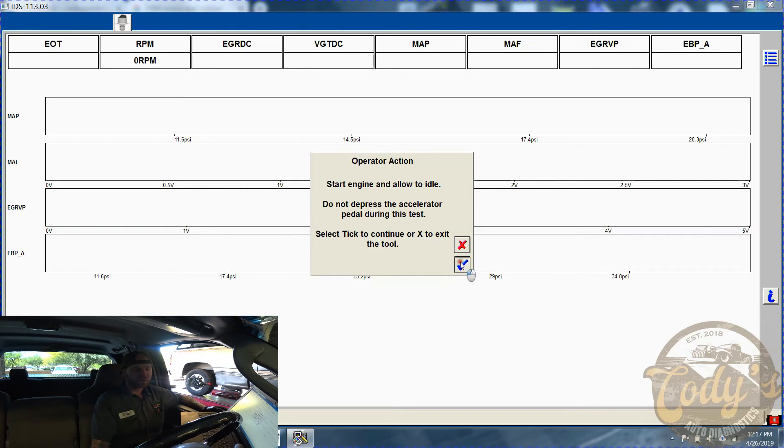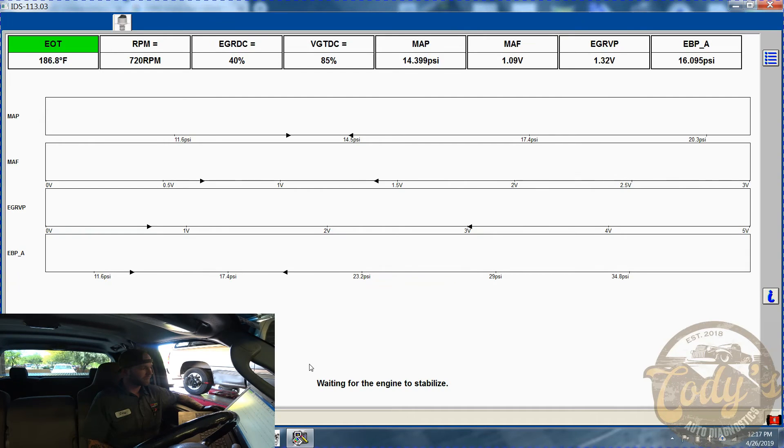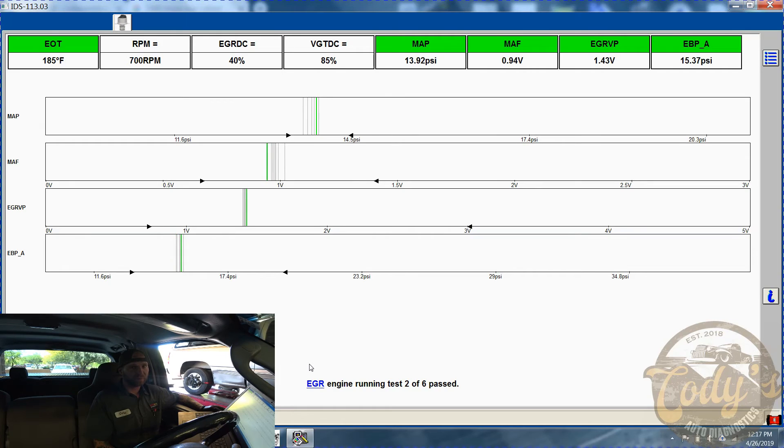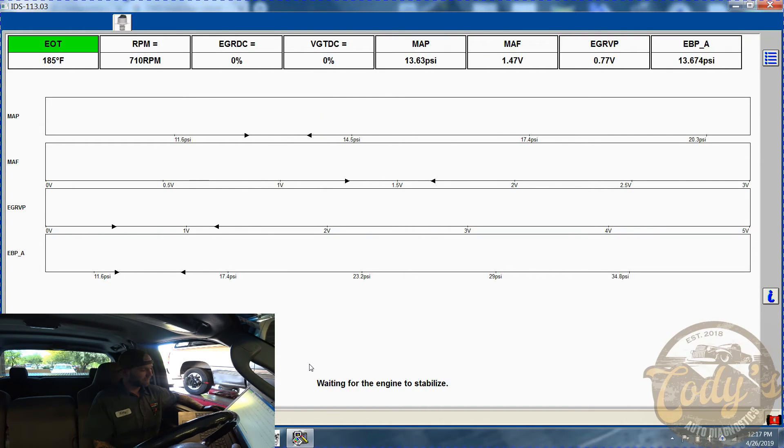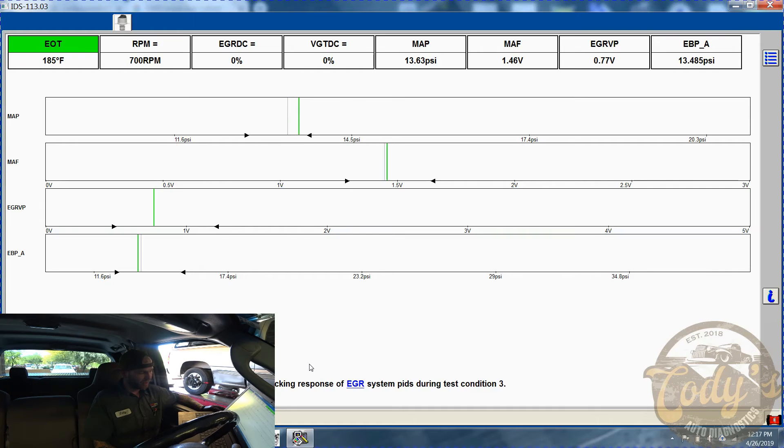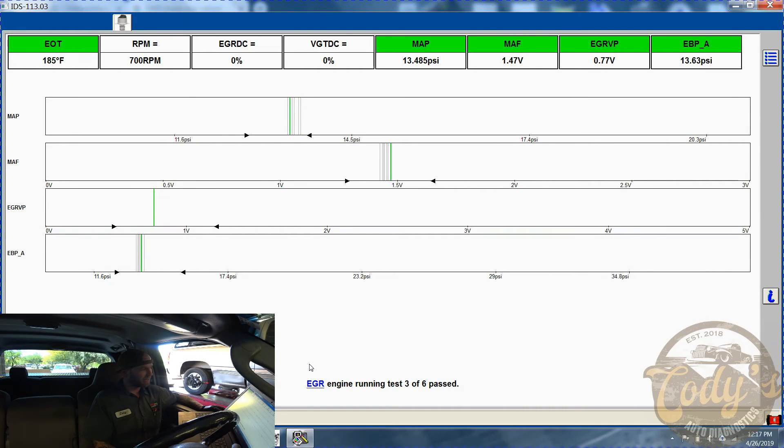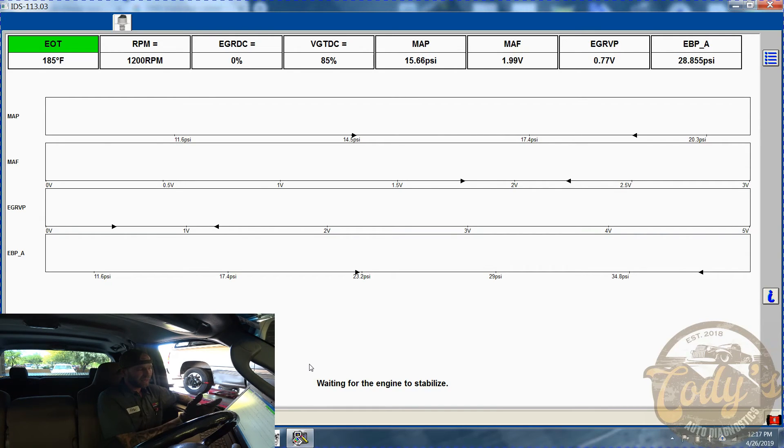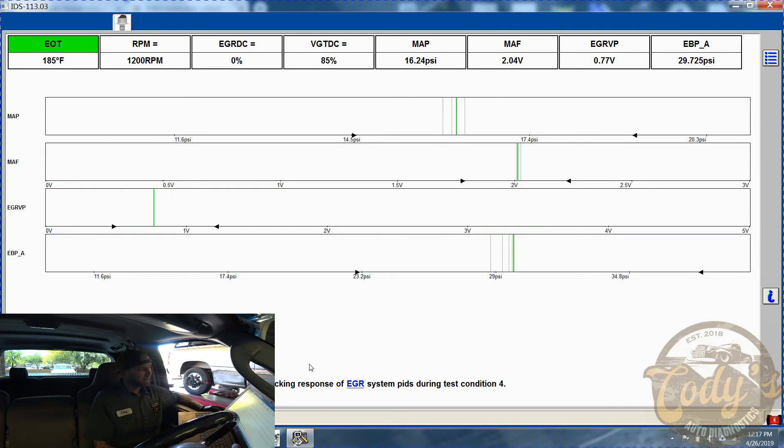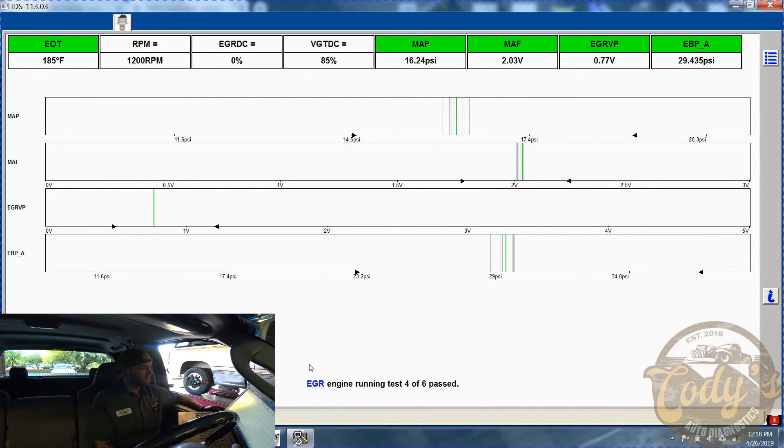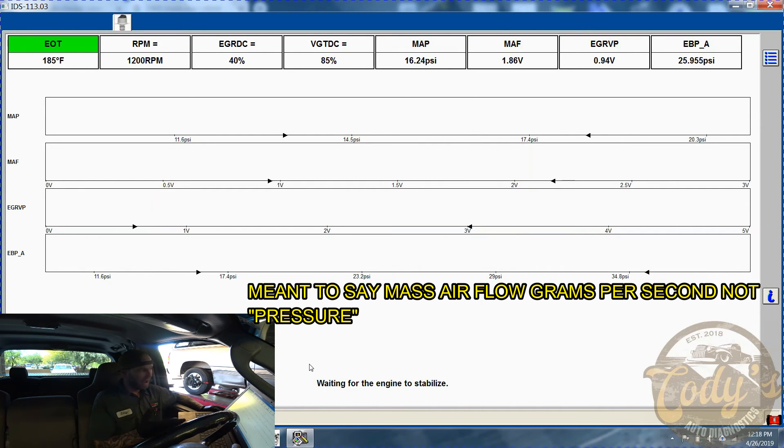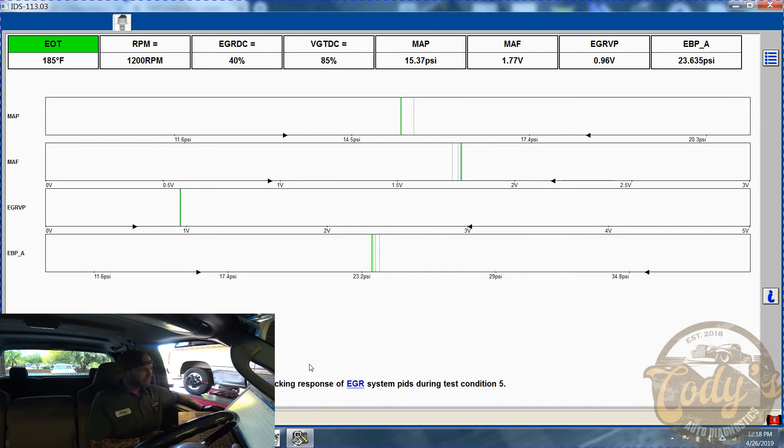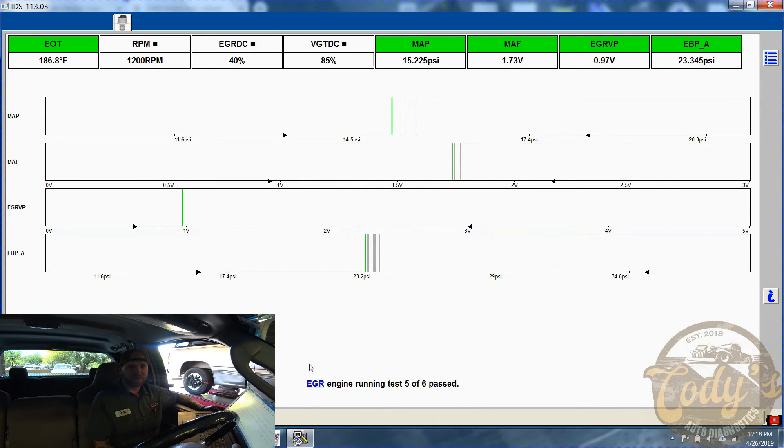Okay, so now it's asking to start the engine. Right now it is running one of six tests for the EGR performance part of it. It tells you down here at the bottom what it's going through - EGR running test two of six, waiting for engine to stabilize. You can follow along on your screen there. If you see up here, it's got the arrows inside the perimeters of where Ford wants that EGR valve. You can watch there - if it's falling outside of those ranges, obviously that's going to be a fail.